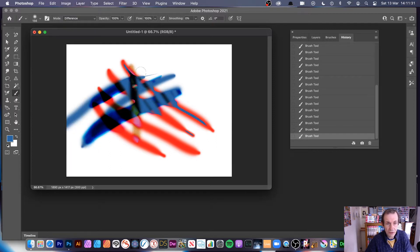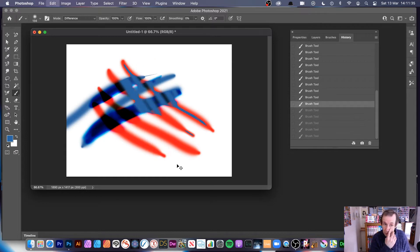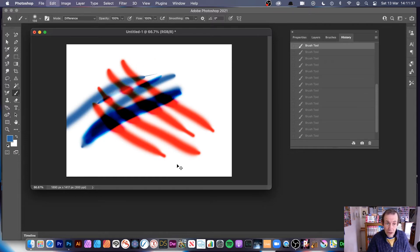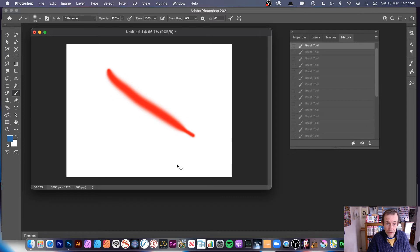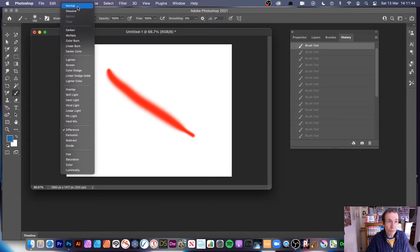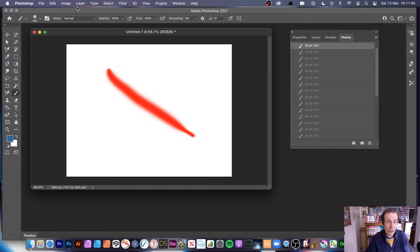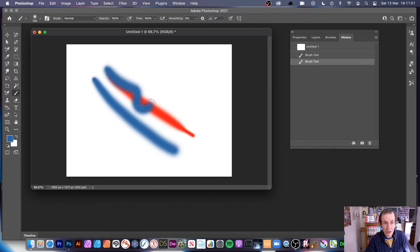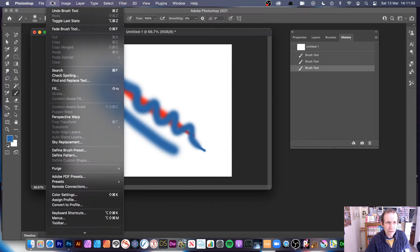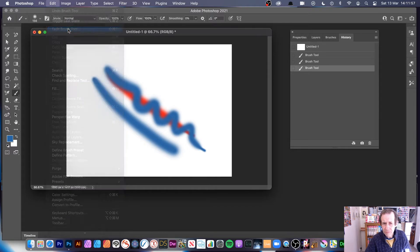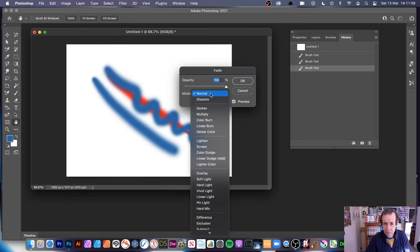Another one that's quite good is difference. You can create some interesting designs there. Now, what you can also do is apply edit fade, which is really quite good. I'm just going to go back to normal, and apply it. Then you go down like that.